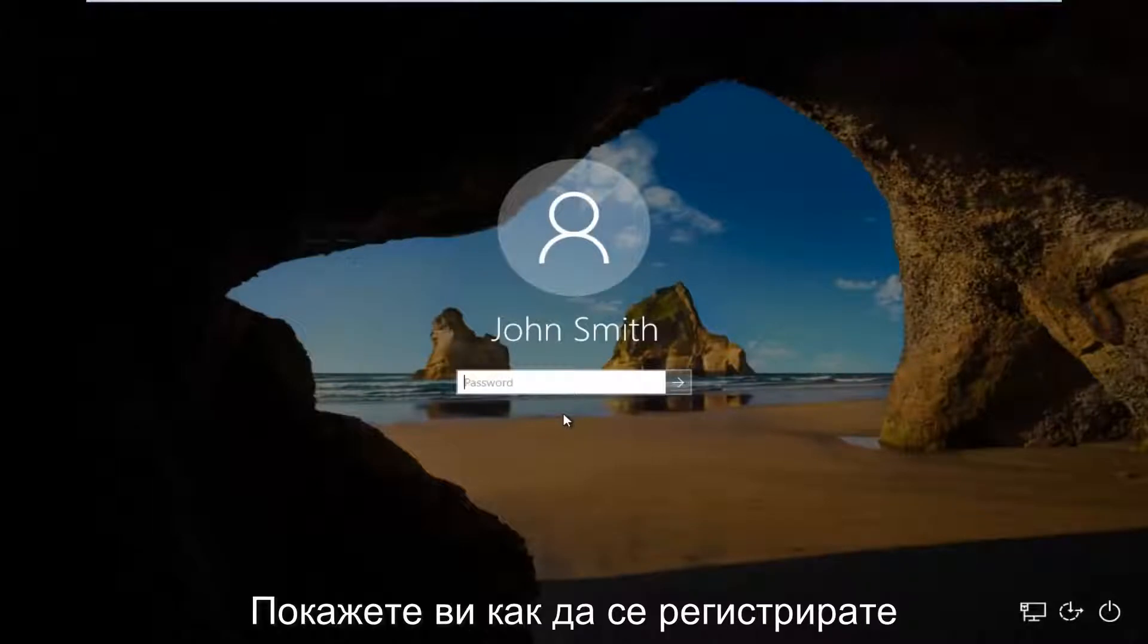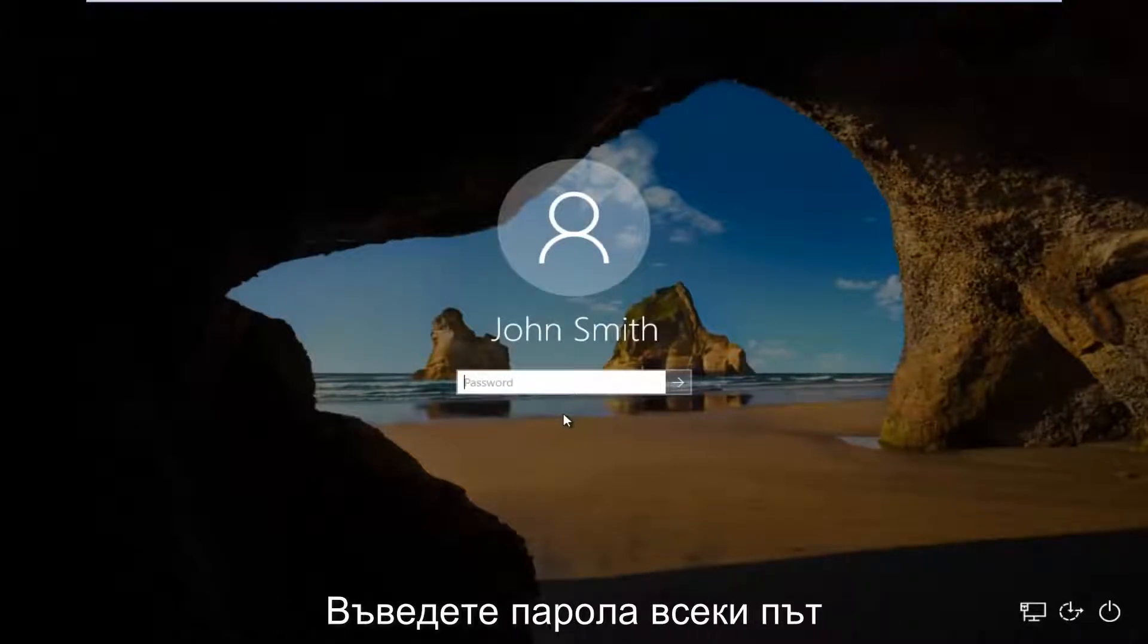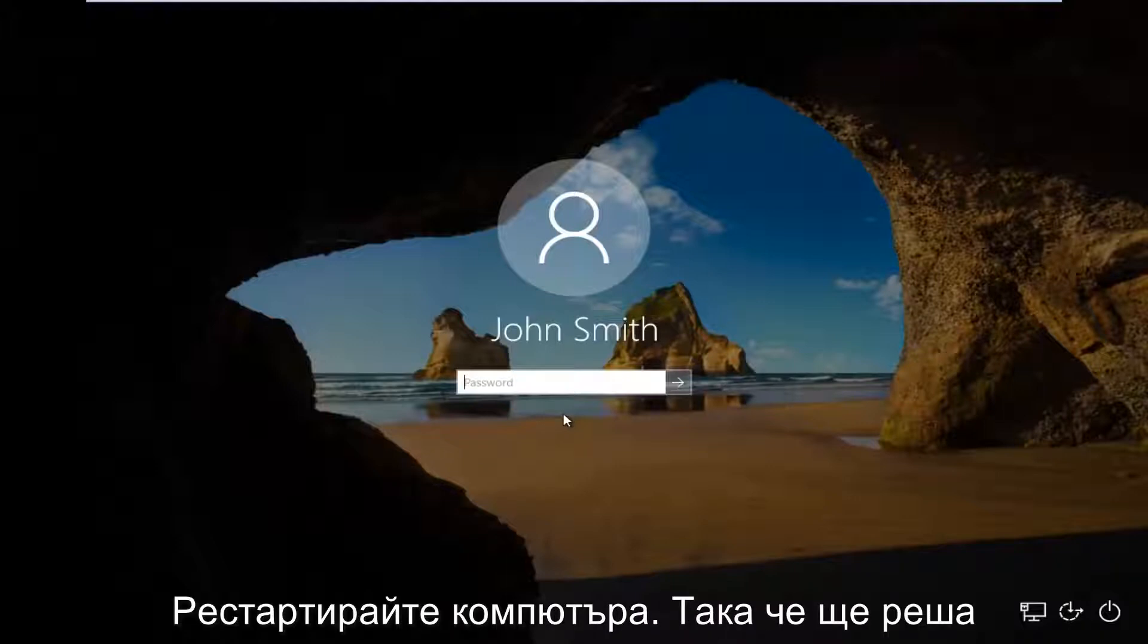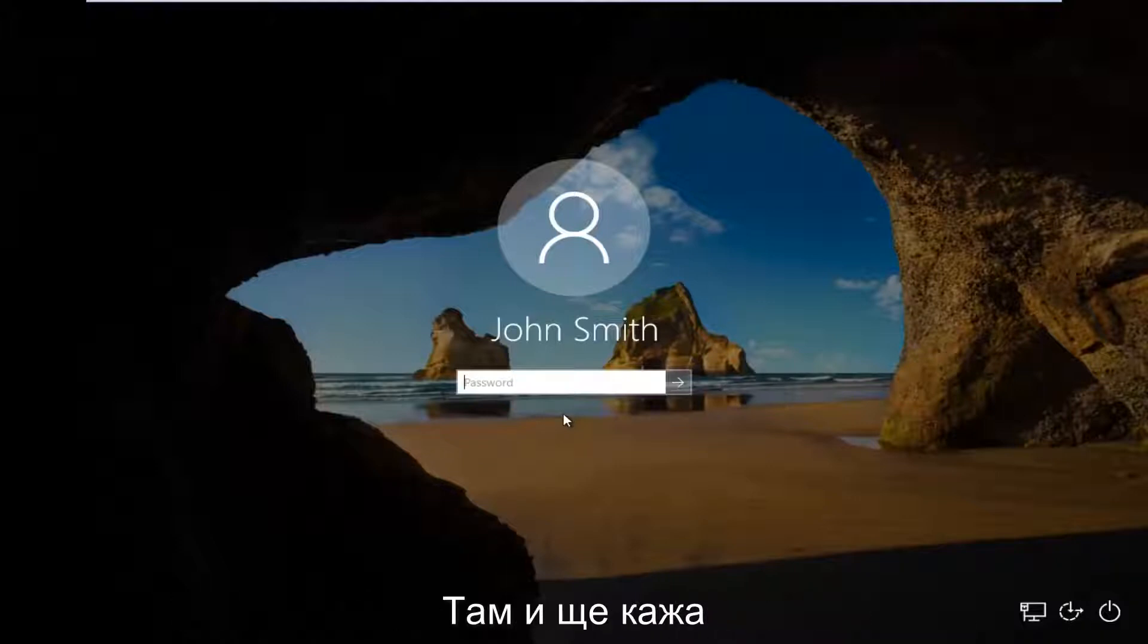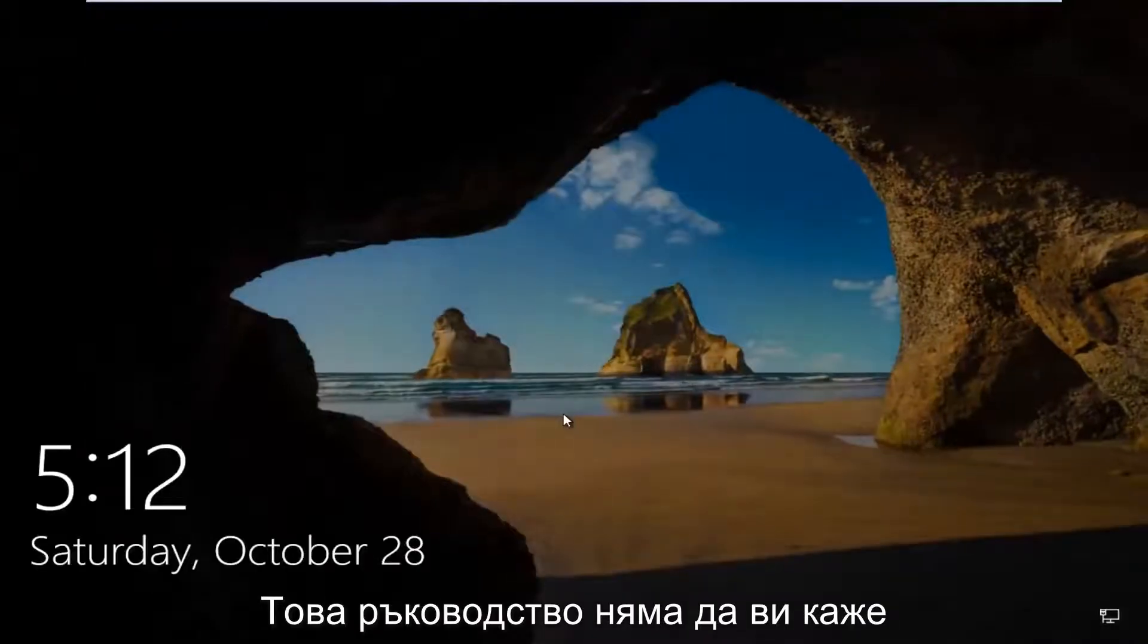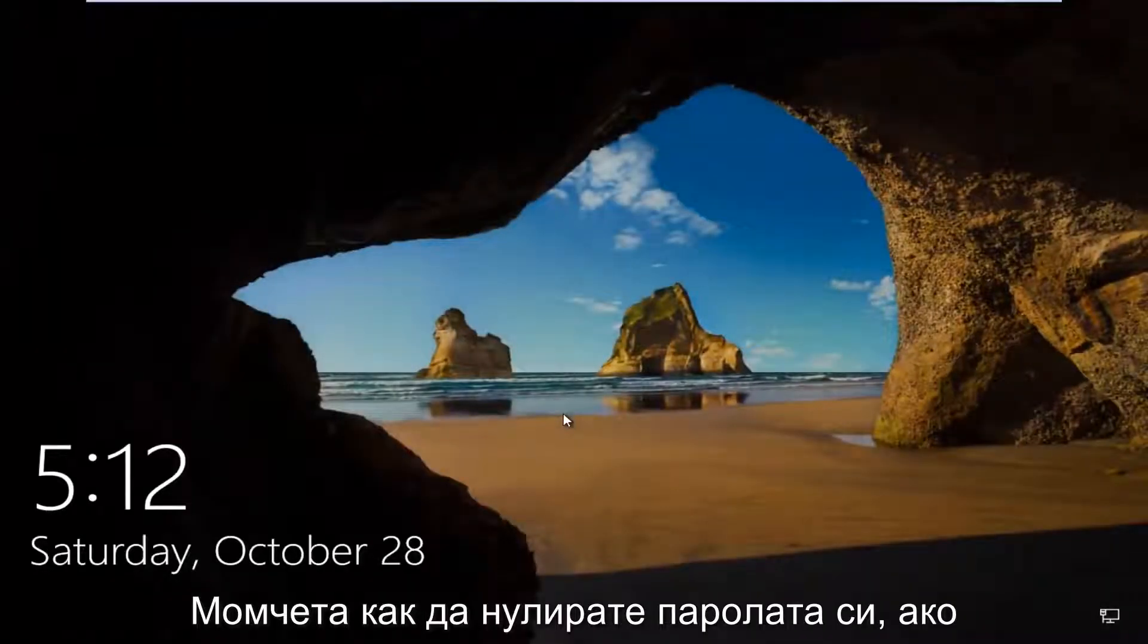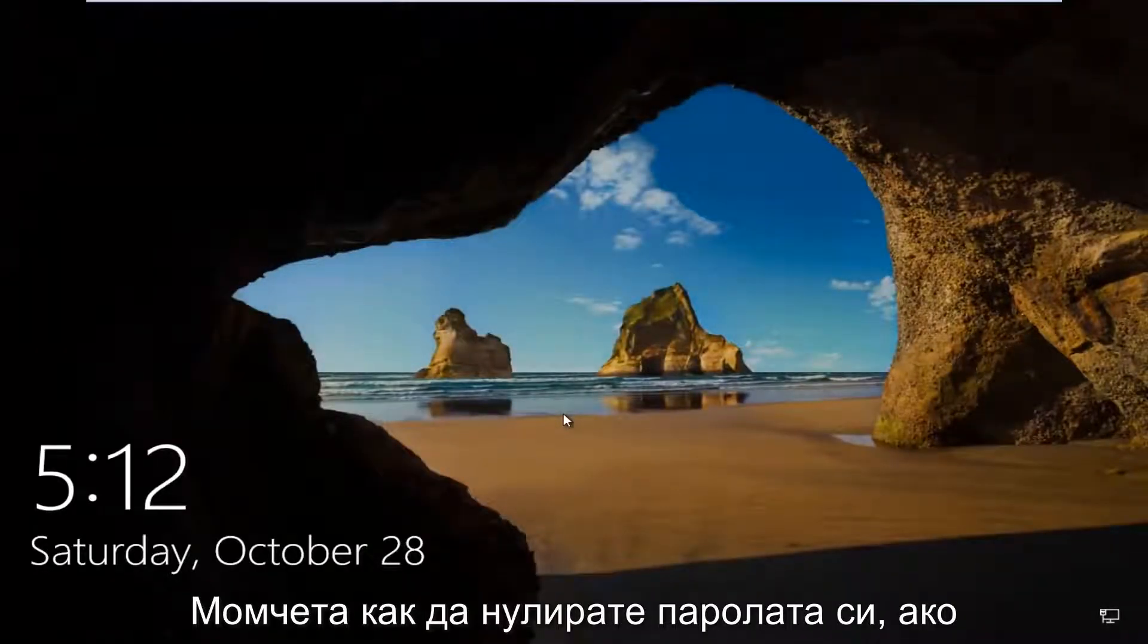In today's video, I'm going to show you guys how to log on to your Windows computer without the need to insert a password every time your computer restarts. I'm going to put this out there right away and say this tutorial is not going to show you guys how to reset your password.